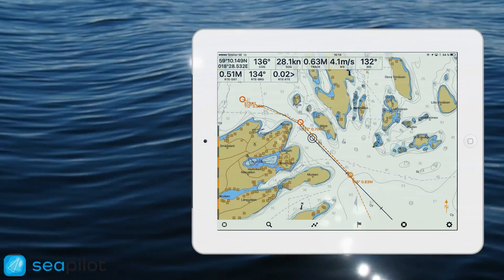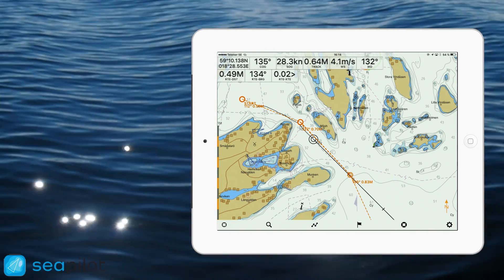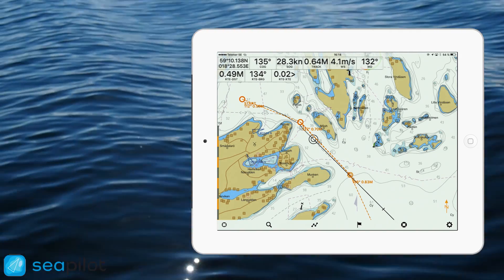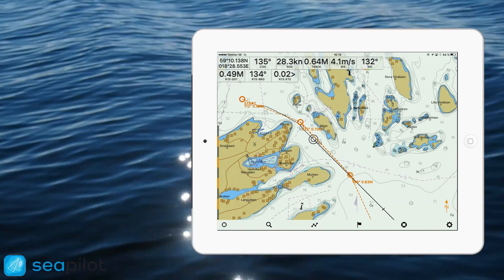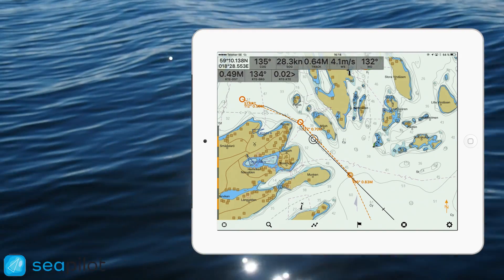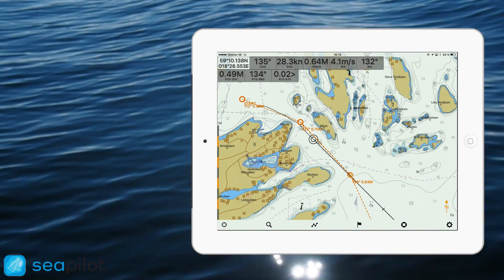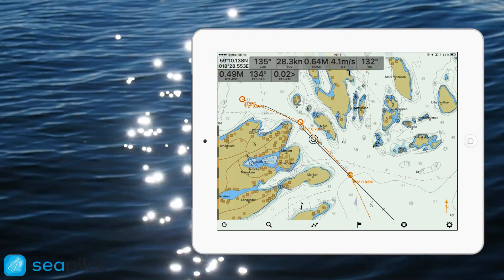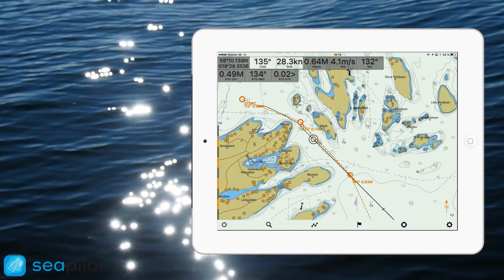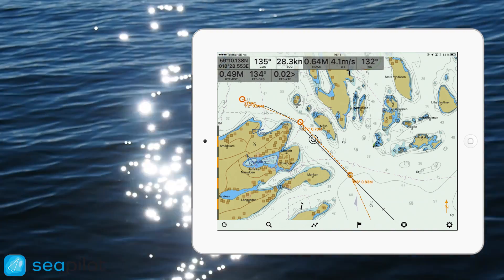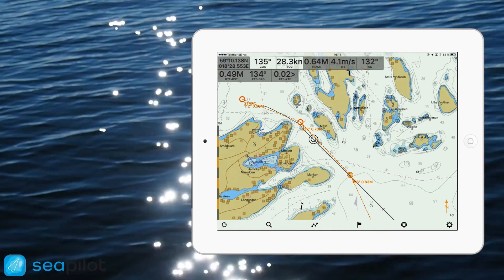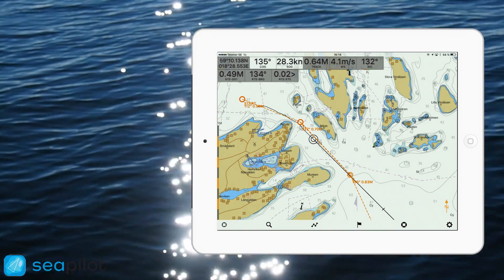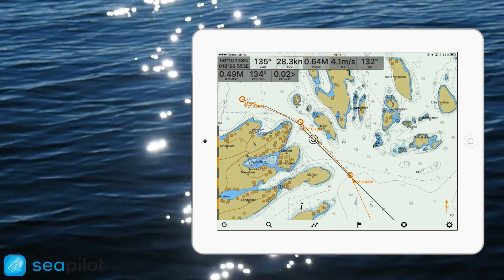Let's begin with looking at the instrument panels on the top of your screen, starting with the one to the far left. This instrument tile shows the position of your own vessel. Next we have a tile that shows your course over ground, followed by speed over ground measured in knots.